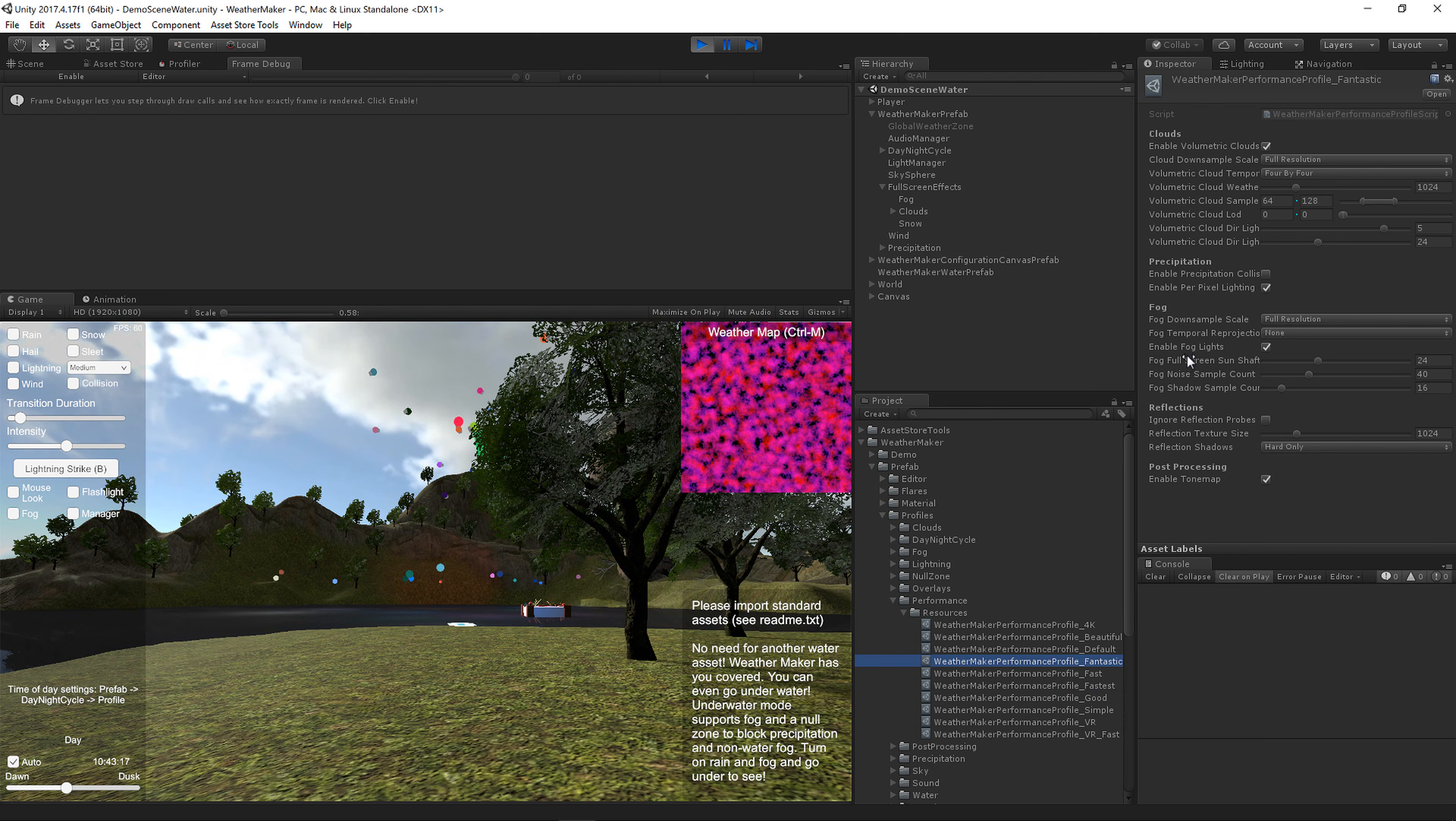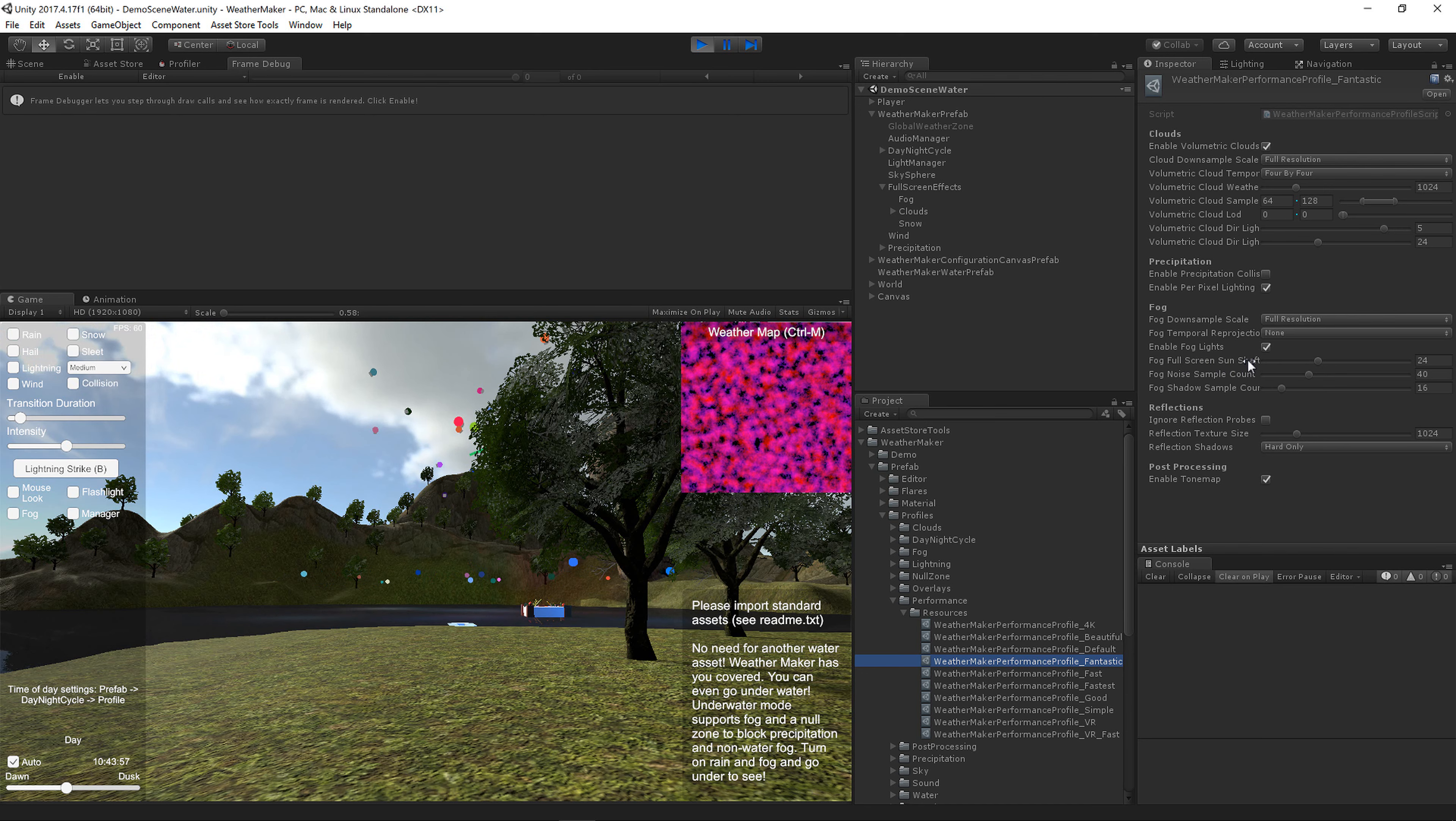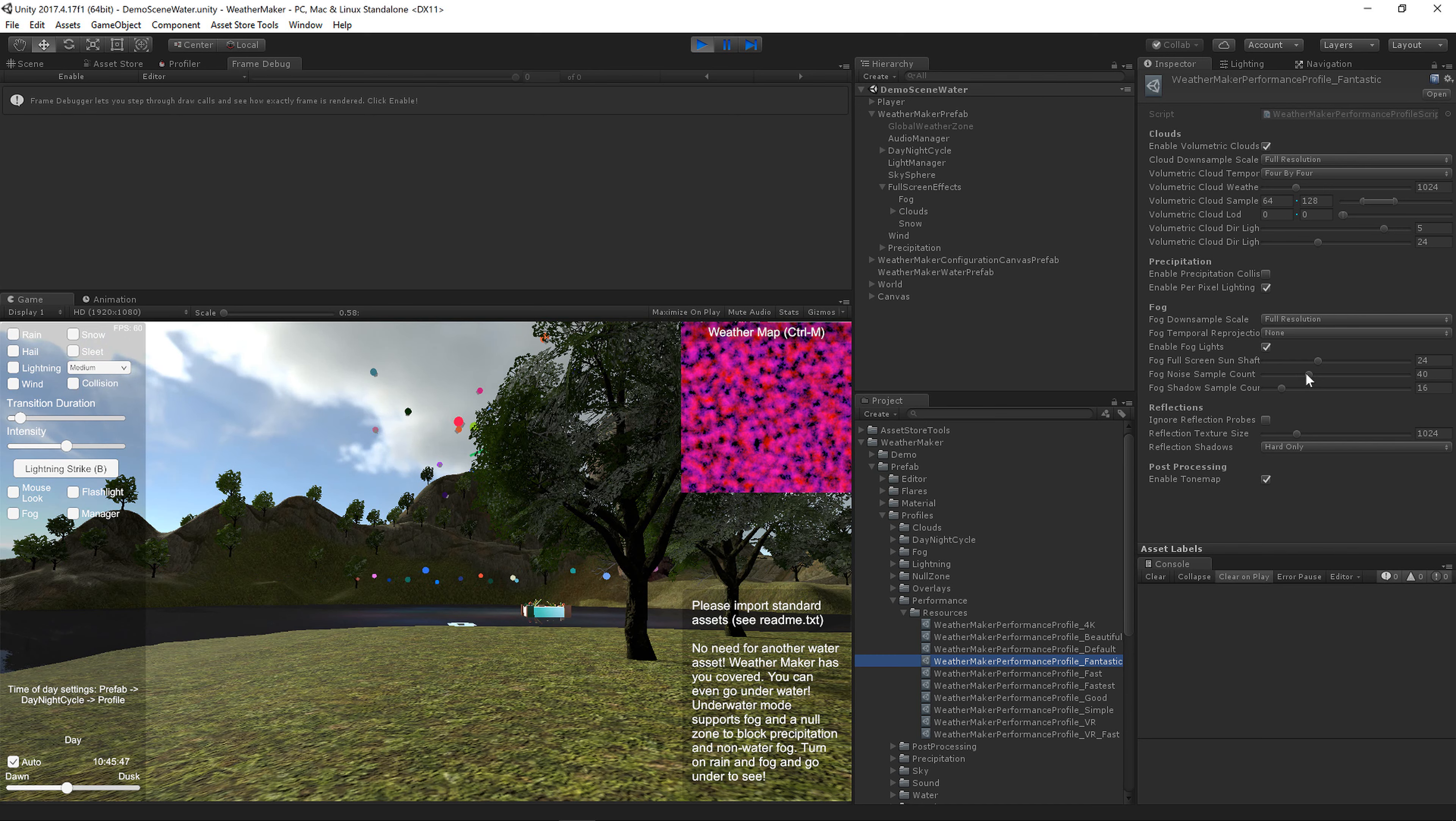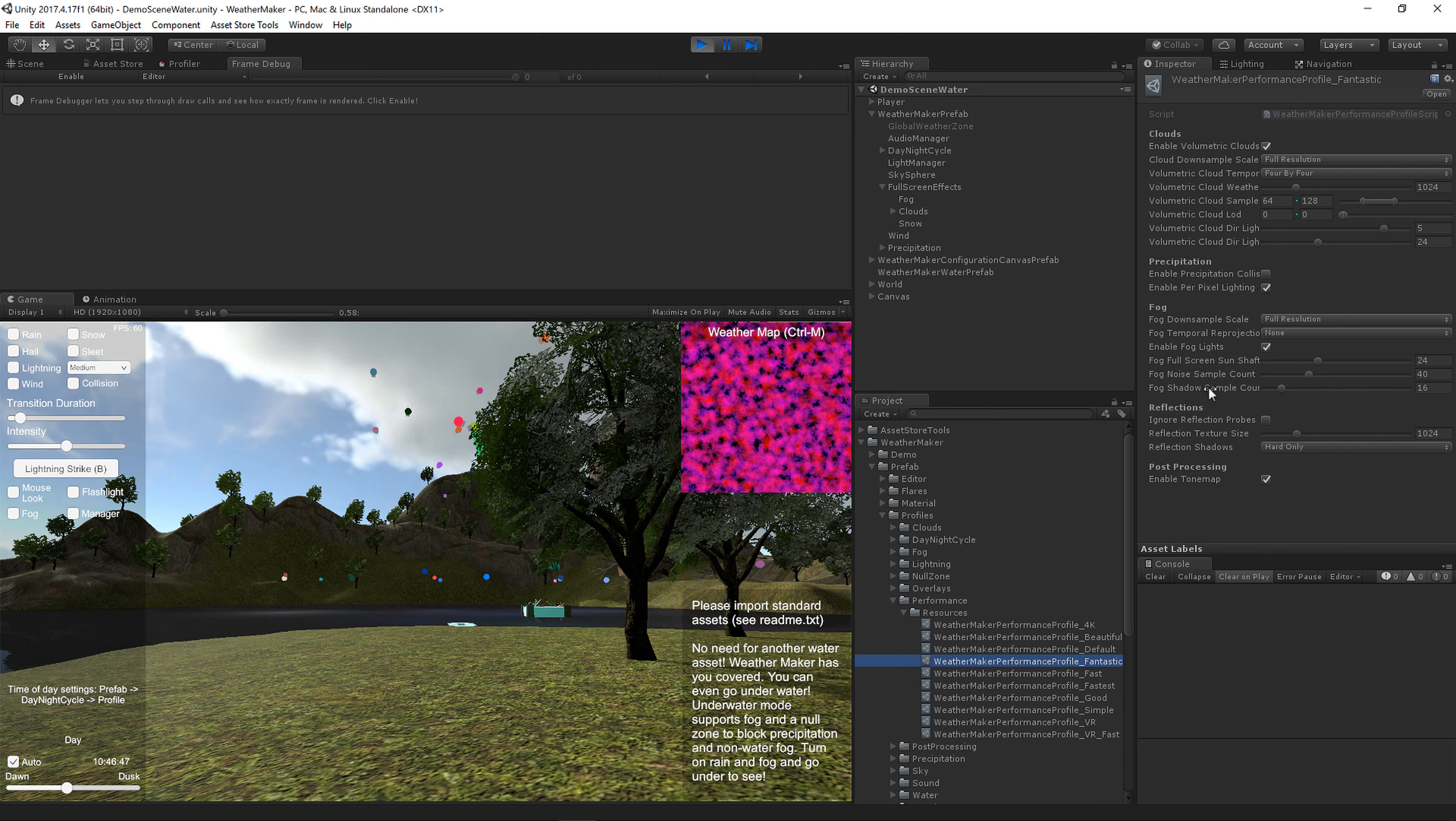These full screen sun shafts are just like the clouds. They kind of have the sun shine directly through the fog. The fog noise sample count is how many ray marches through the fog if fog noise is turned on. This is pretty fast, but for lower profiles you'll probably want to lower this or set it to zero.